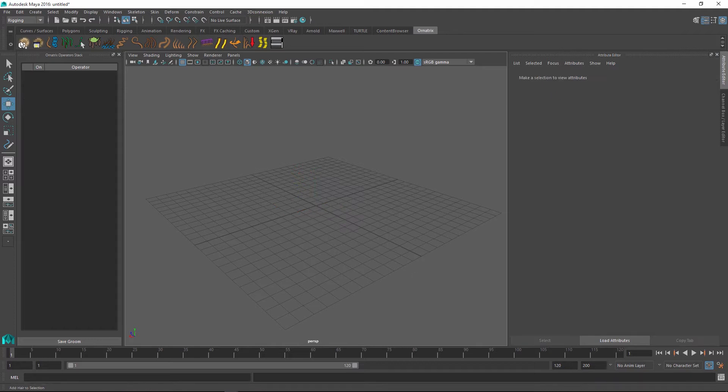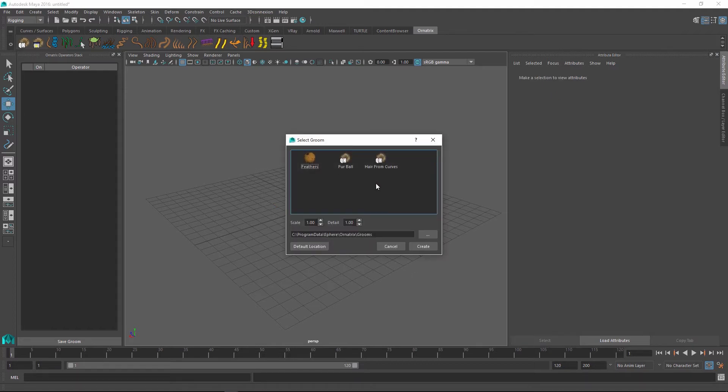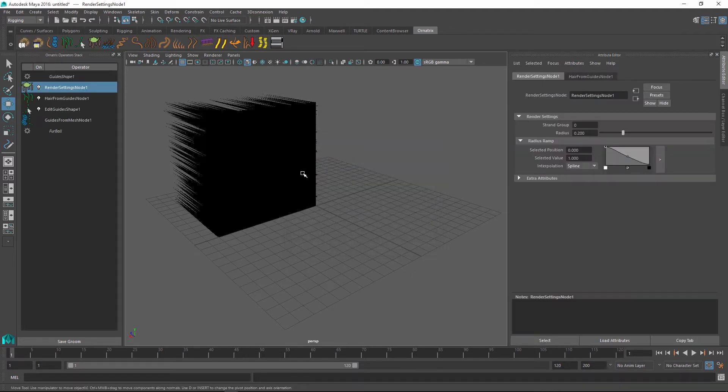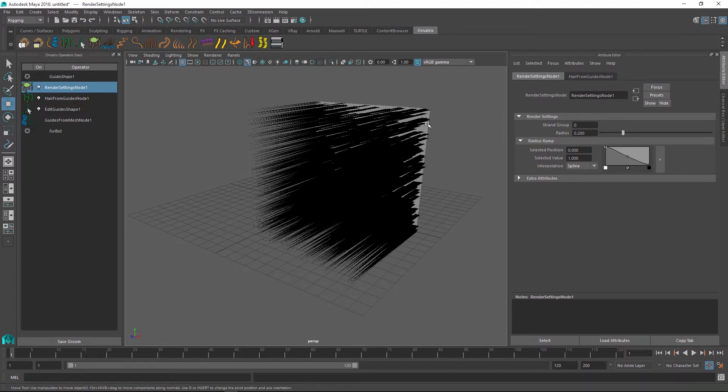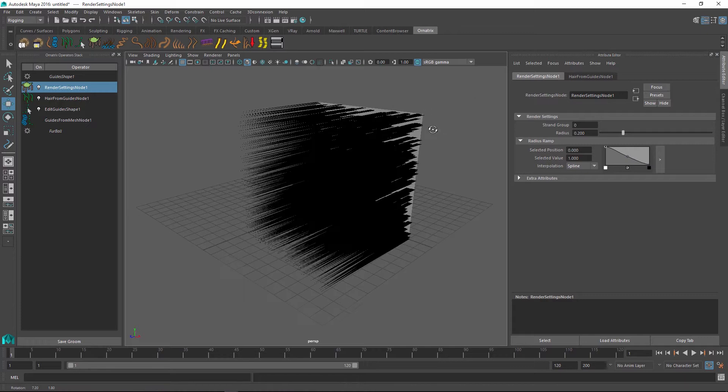If we don't have anything selected, we get all of the grooms available. And for example, I can create a furball, but it's just going to create a plane for me to apply the furball onto. So this is not really particularly useful.